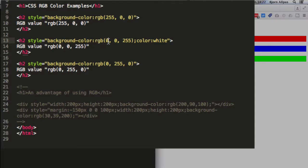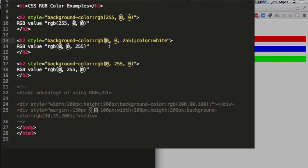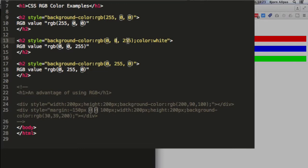So the first character or the first number inside the brackets is going to define how much red there is in a color. And the number is going to range between 0 and 255. The second number defines how much green there is, and that's also between 0 and 255. The third color defines how much blue there is, and that's also between 0 and 255.